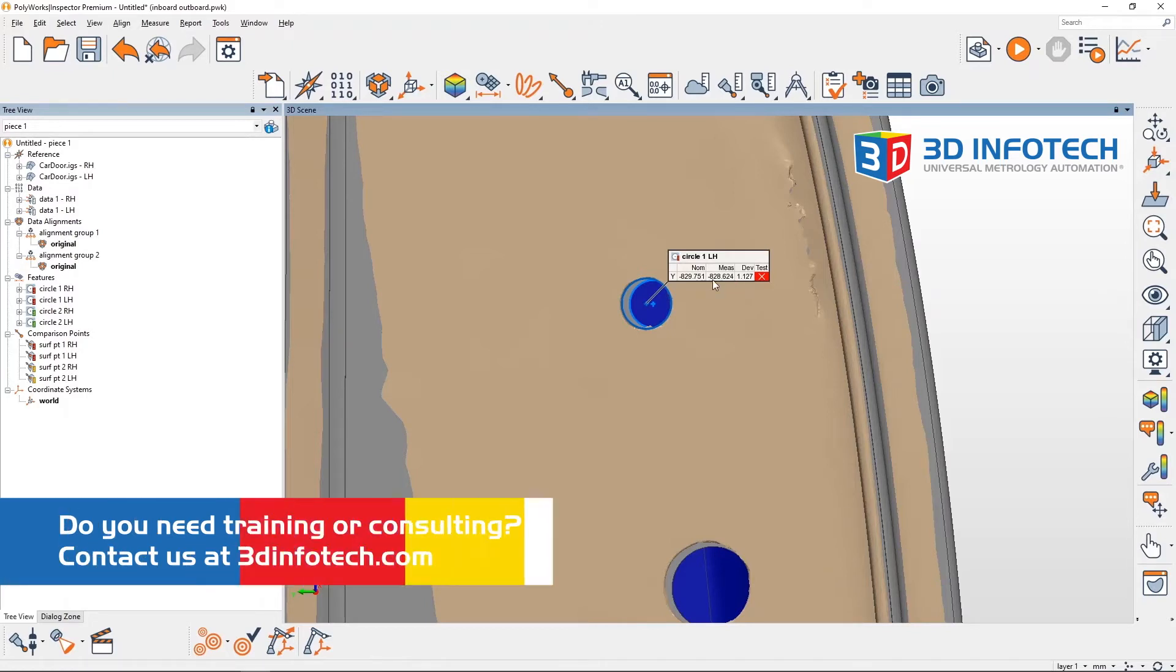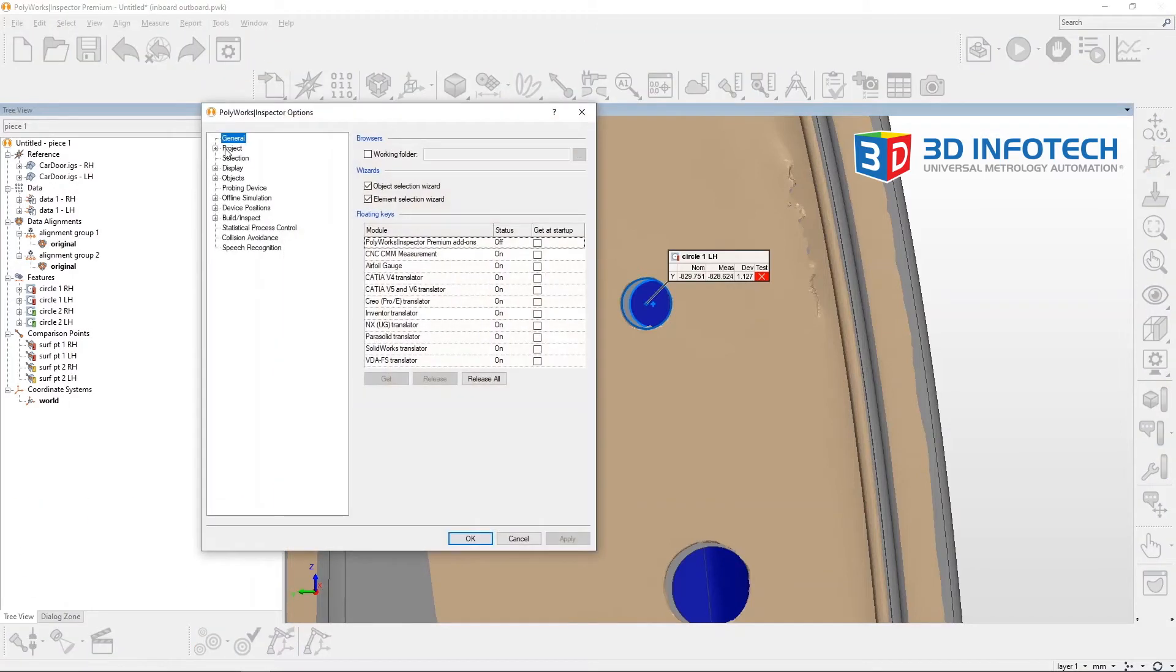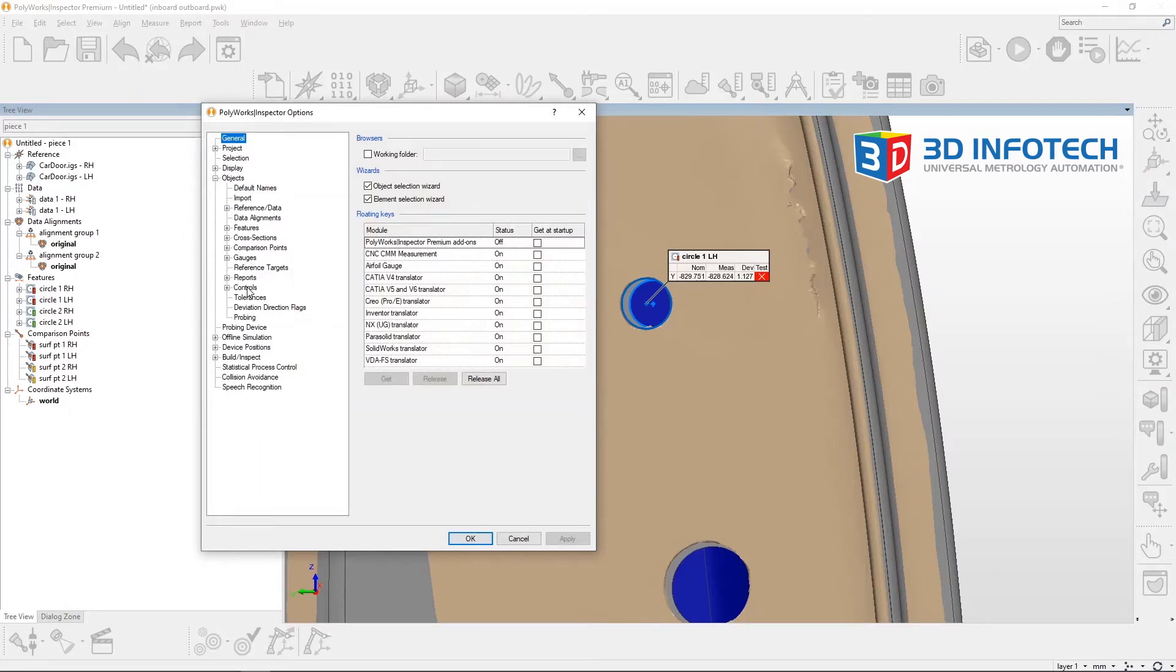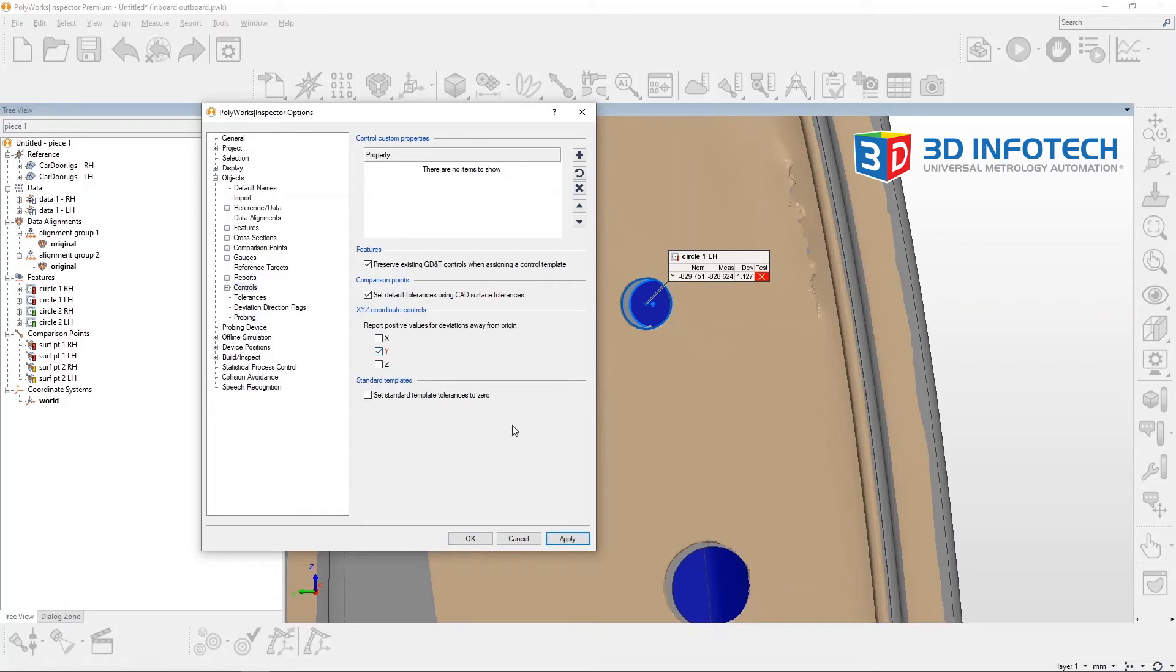We can do this by clicking options, dropping down objects, and clicking controls. Here we can enable report positive values for deviations away from origin for the appropriate axis. In this example, I'll select the y-axis.